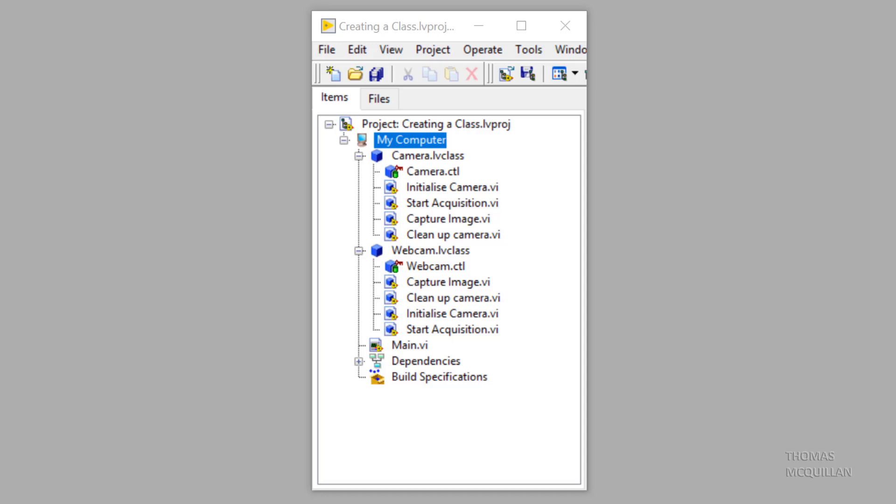Hi everyone, welcome back. So in this video I want to show you how we can pass data from method to method using that class object itself.